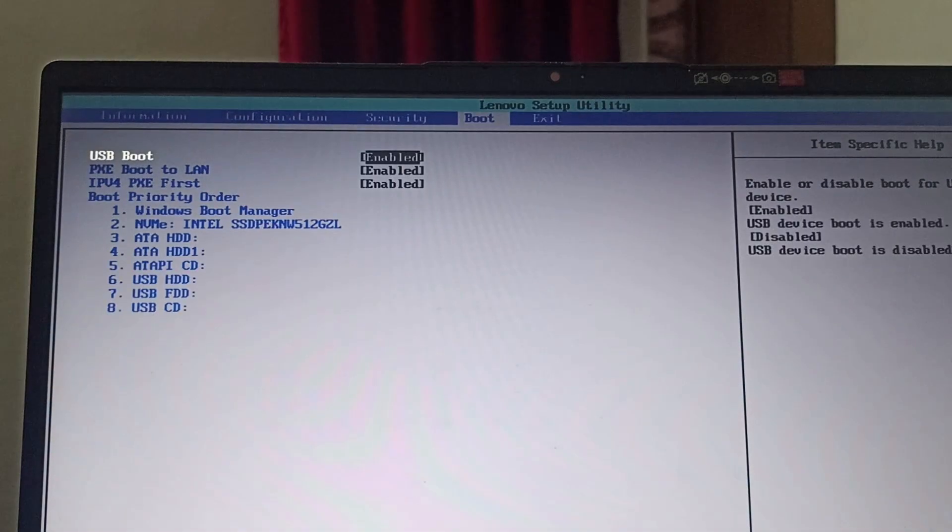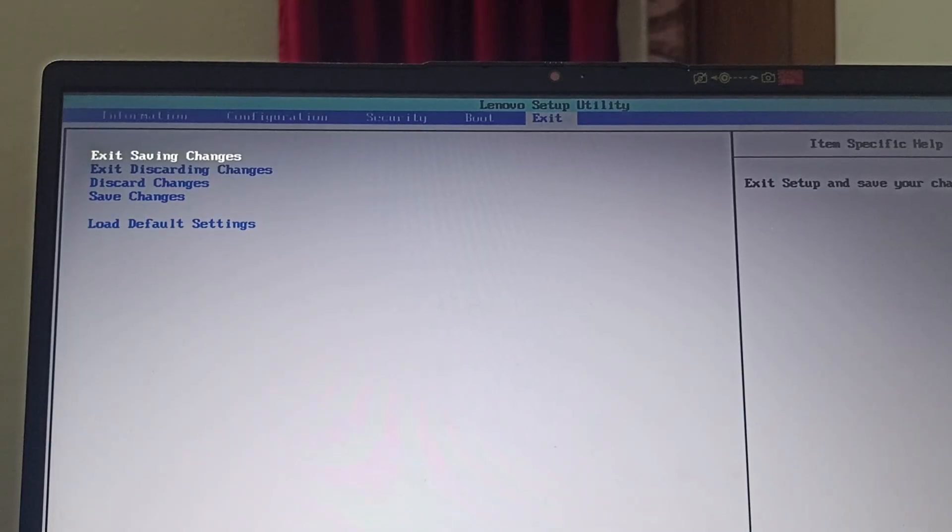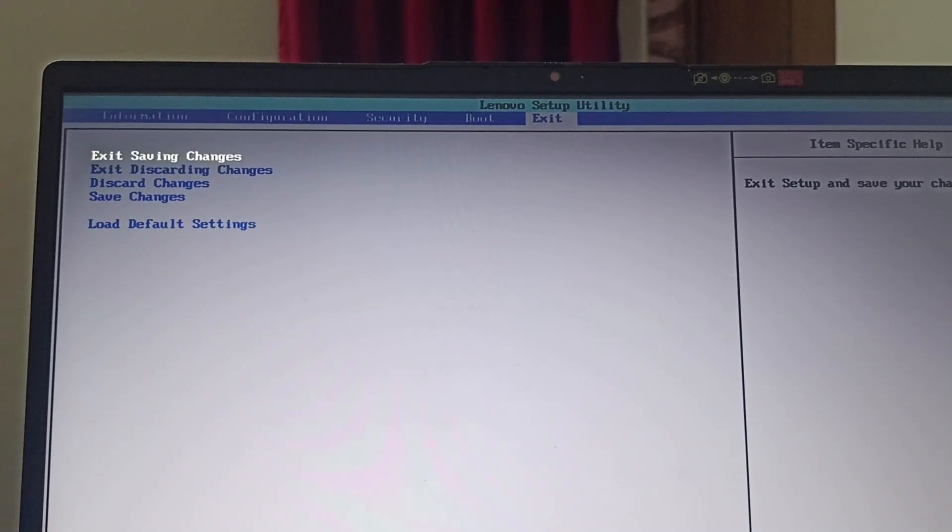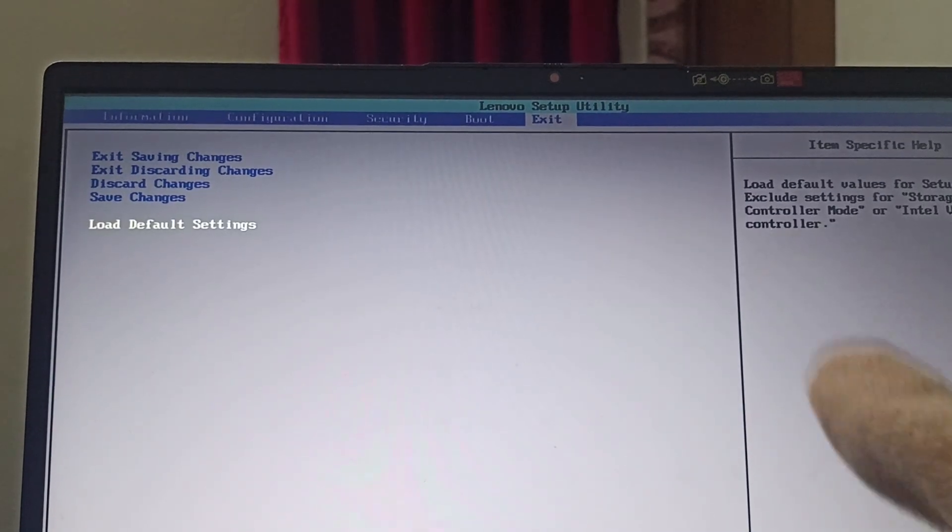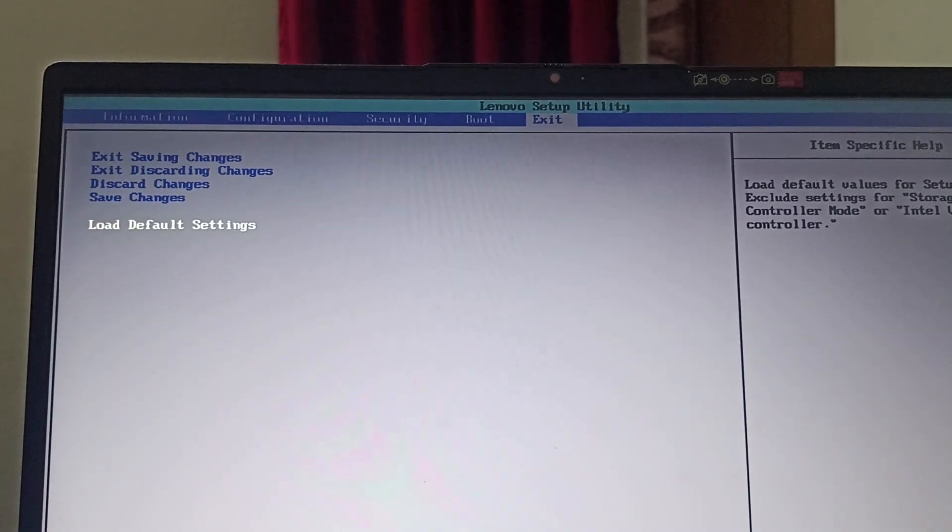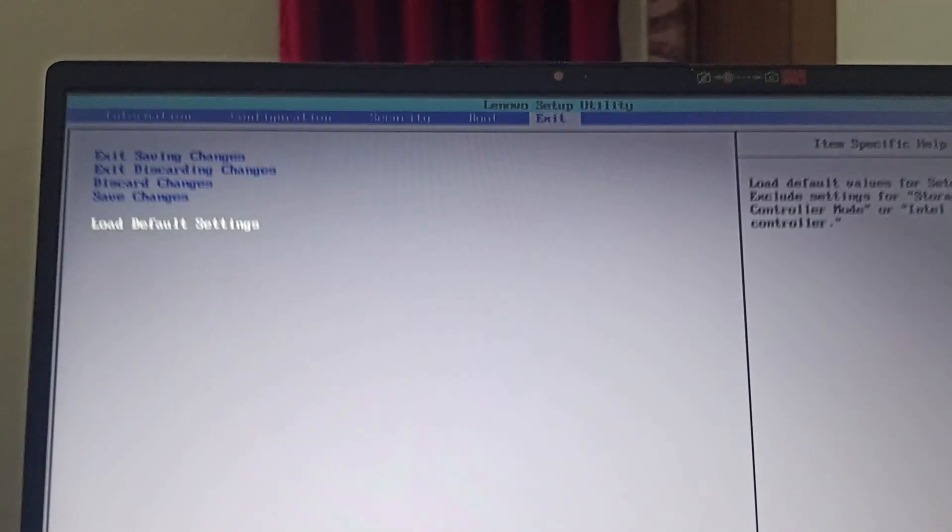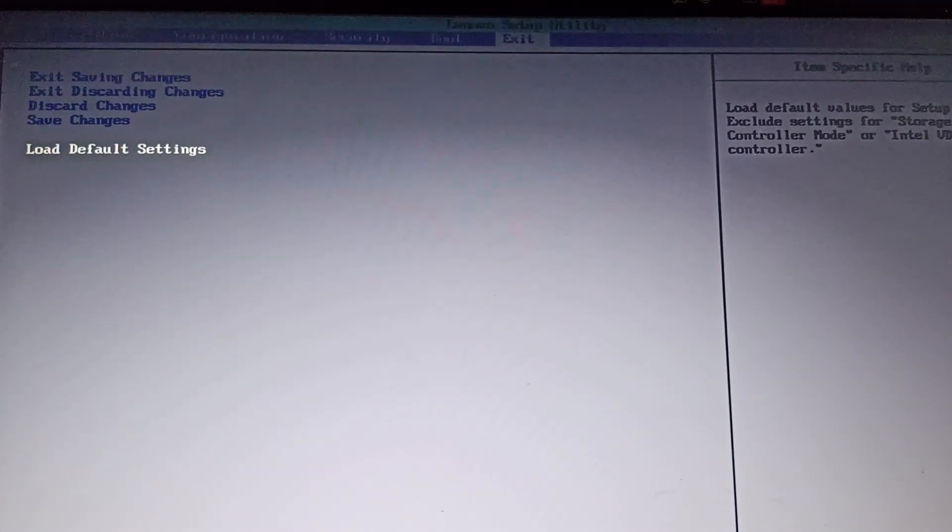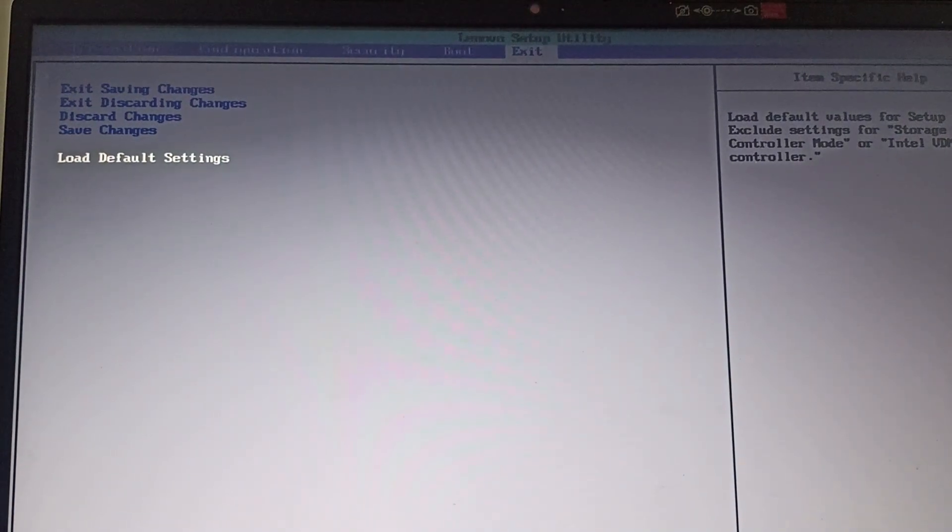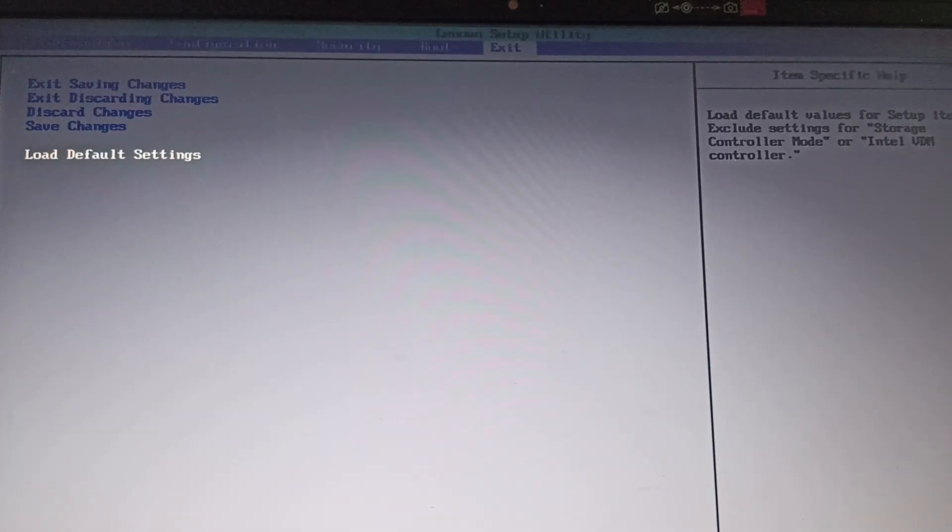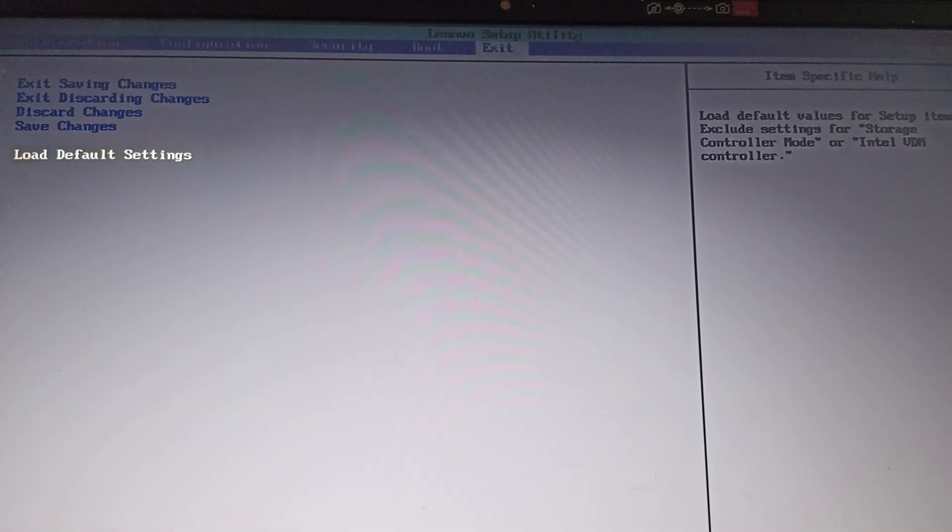Or else the next fix is you need to load default settings. So in the exit option you can find load default settings, click on load default settings and this should load into default.